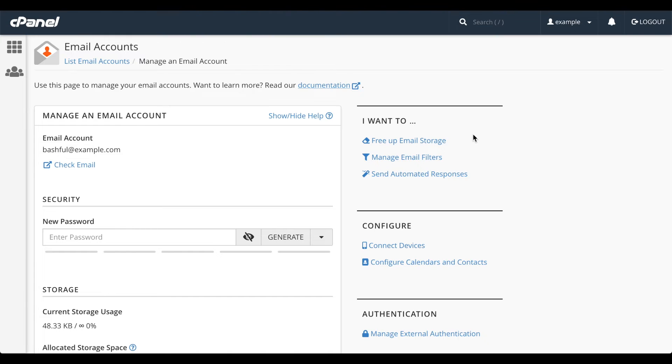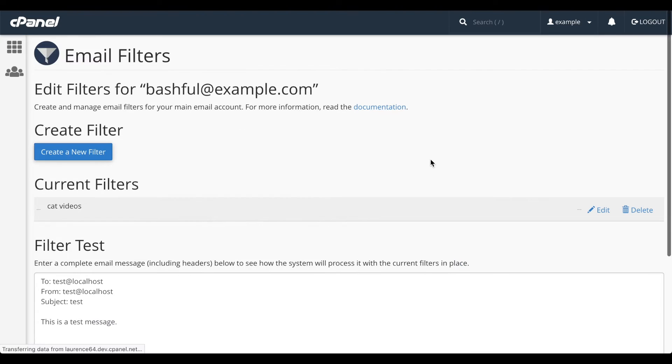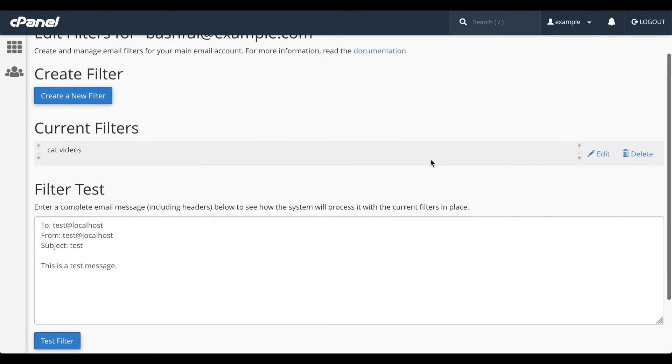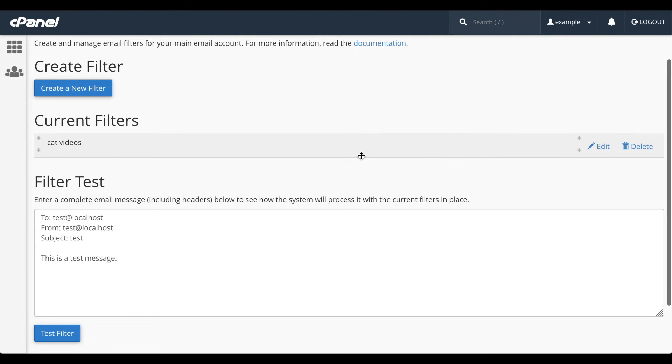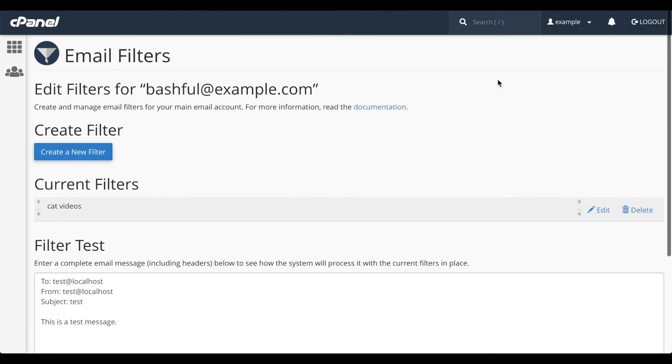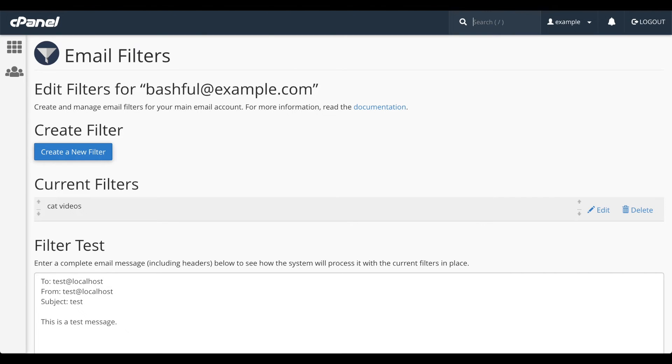Then there's the Manage Email Filters option. This lets you create rules on your account to automatically route messages to a particular folder or delete them. I'll route anything with cat video in the subject to my cat video folder. However, once again, we'll go over this interface in detail in another video.